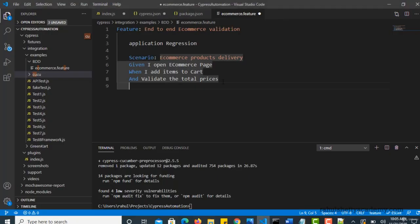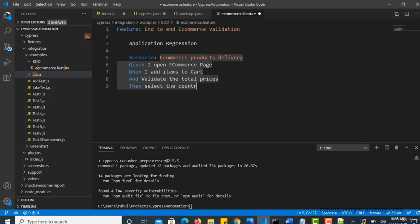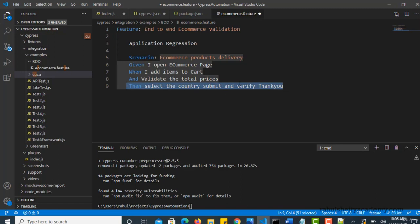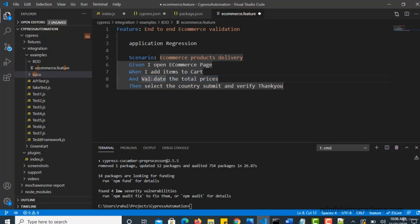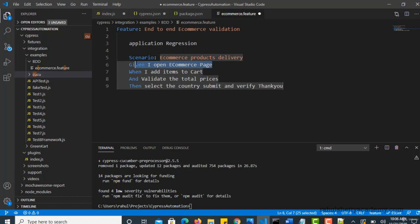So your actual validation will go in the then statement. Then select the country, submit and verify thank you message, right? This is your actual validation. To reach this point, you have to perform some actions. That actions performing will go under when block. When you have multiple actions to perform, you can use and. And this is the outcome. And this is what you have, okay? You have a website with you, with a URL. That is what you have.